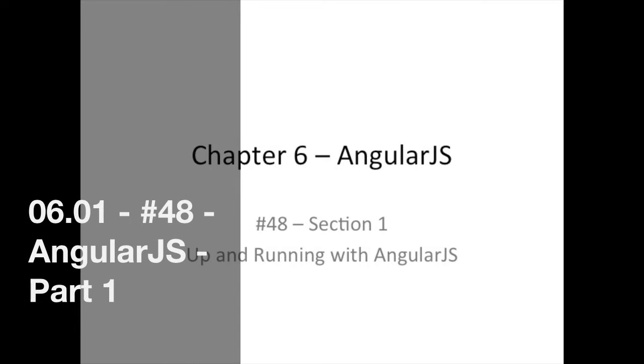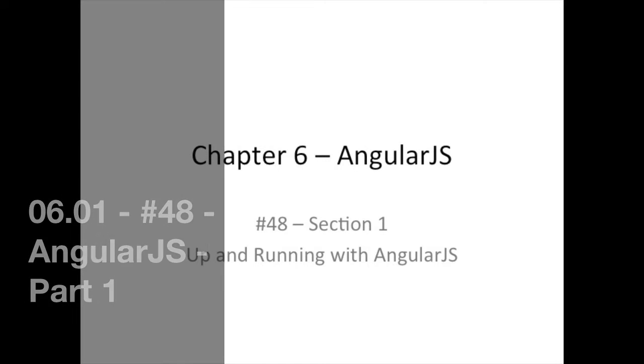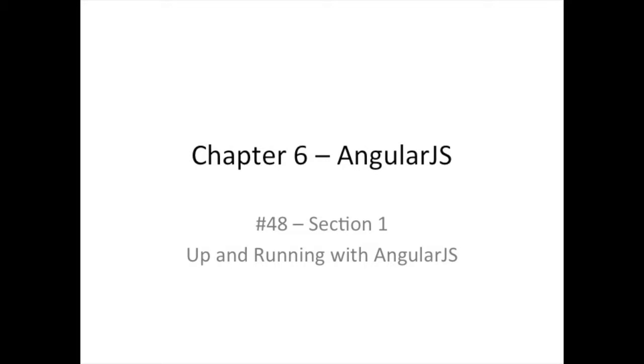Hello there, good day, and welcome back. We're finally out of Chapter 5, JavaScript, and we're in Chapter 6 now.